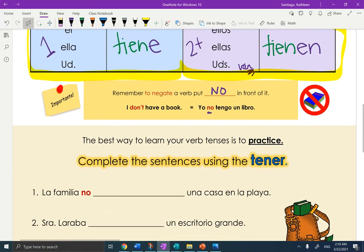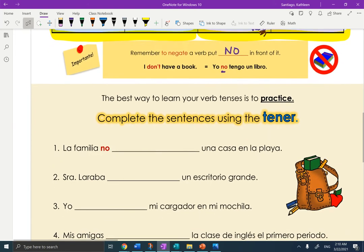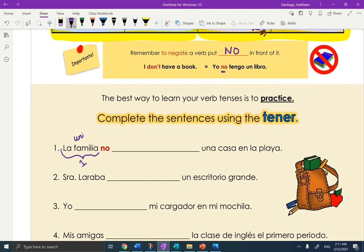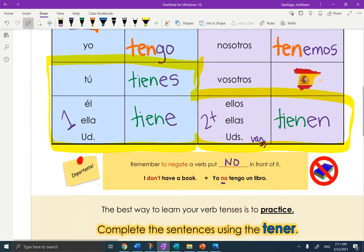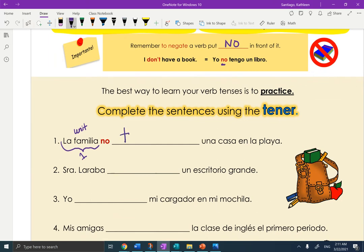Muy bien. The best way to learn your verb tenses is to practice. Complete the sentences using the verb tener. I'll do two with you and then you can do the rest for classwork. La familia no ___ una casa en la playa. This one's tricky because la familia is considered one family unit. So we want to think of la familia as one unit — any one person gets T-I-E-N-E. So la familia no tiene una casa en la playa.